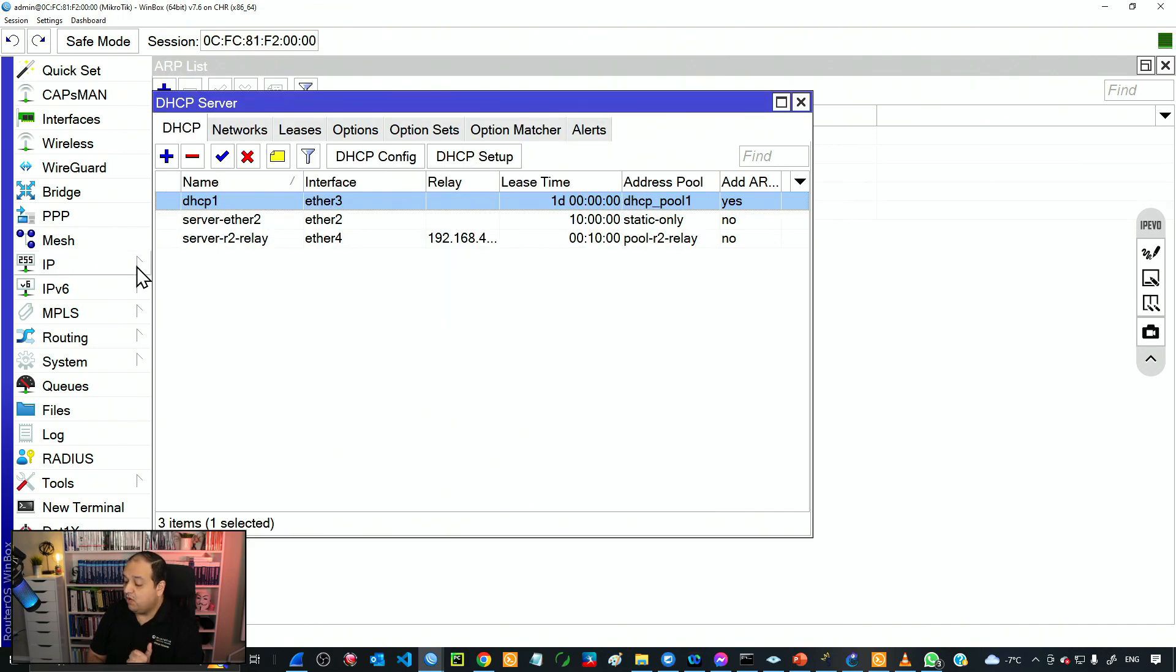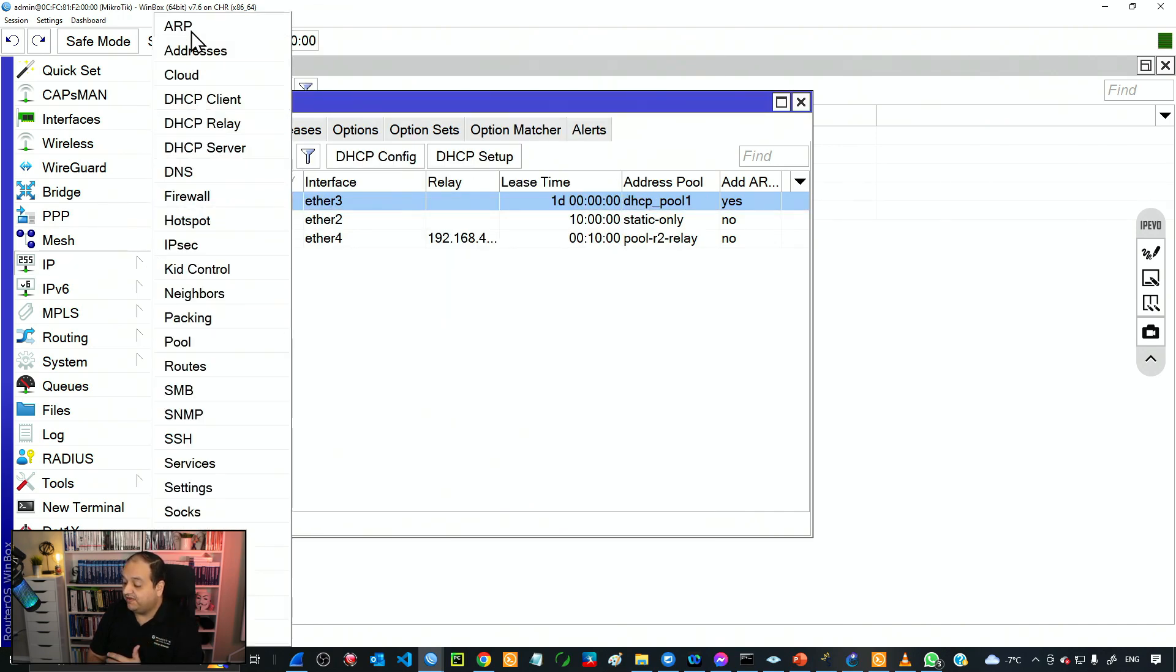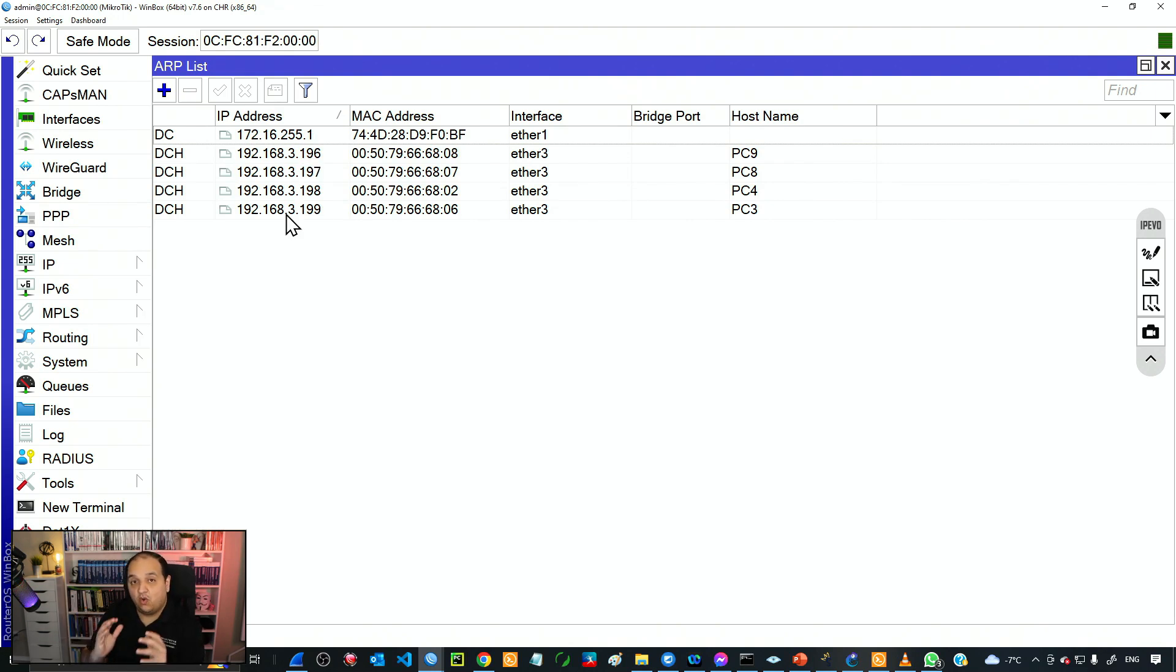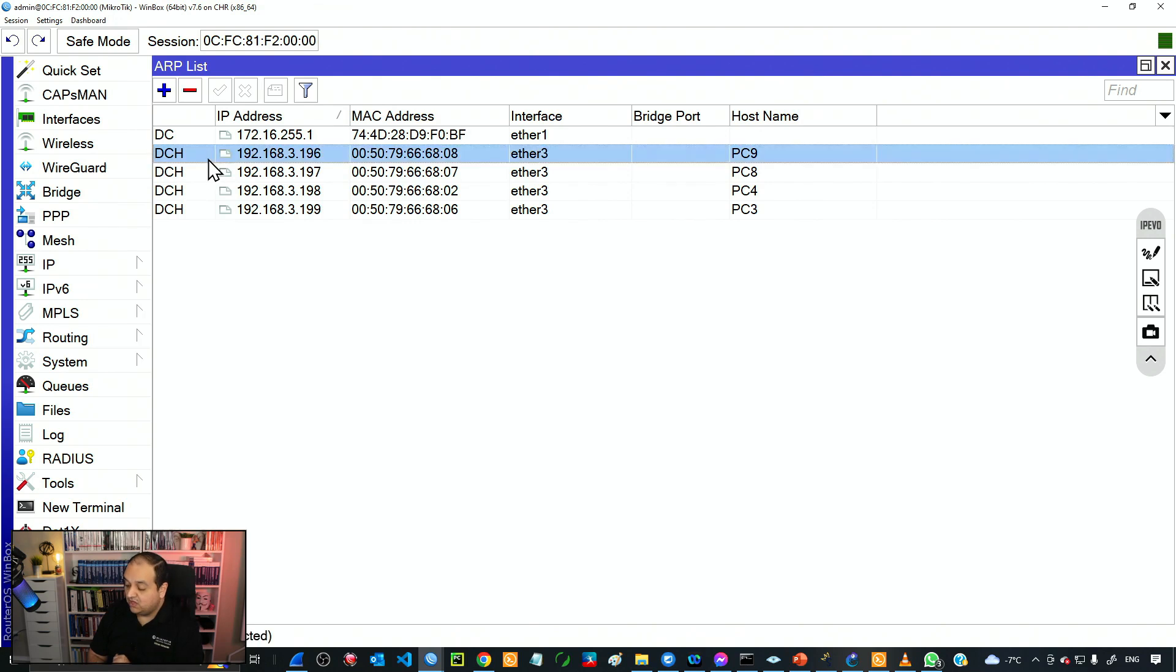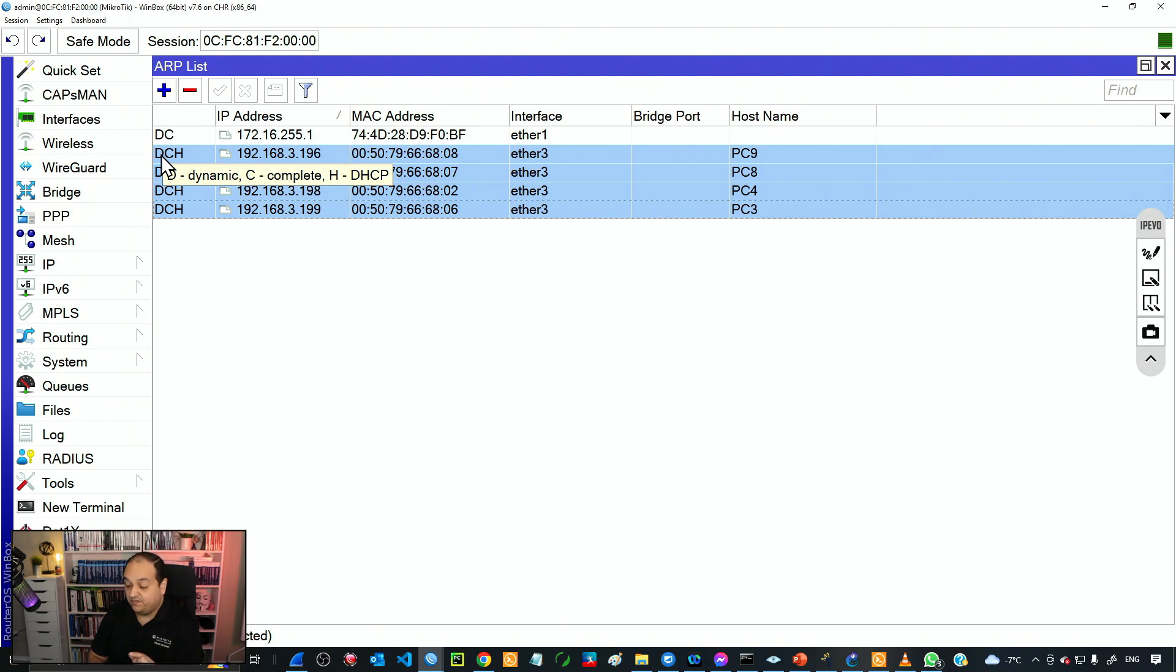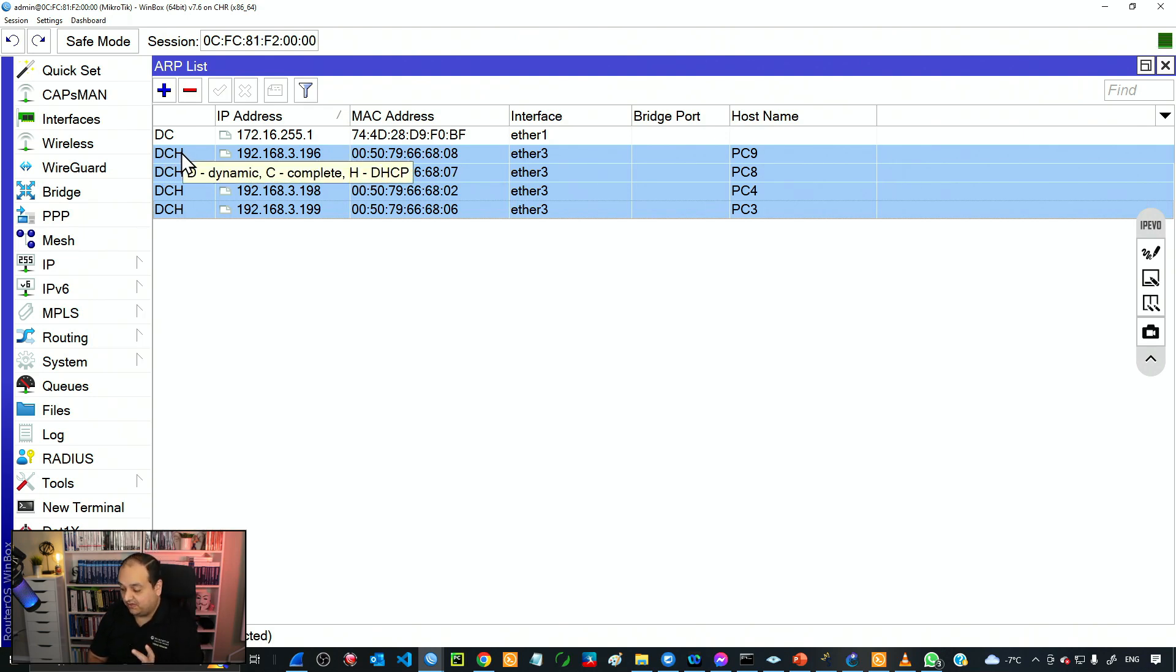If I go back to the ARP table you can see that now DHCP has included all the information in the ARP table. We have four entries created dynamically but we have a new flag D-H. That means that entry was added by DHCP.